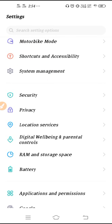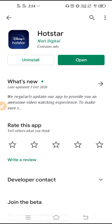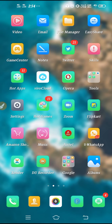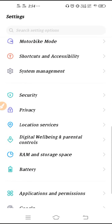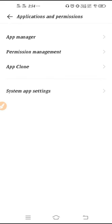After that your network problem will get solved. Now go to the Play Store and make sure to update Hotstar. Search for Hotstar on the Play Store and update it.